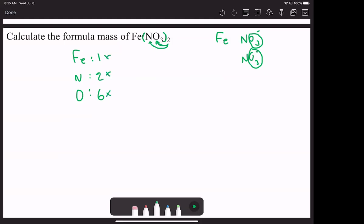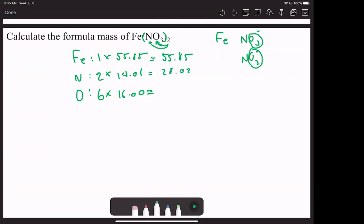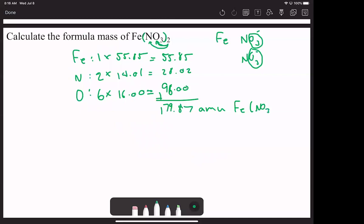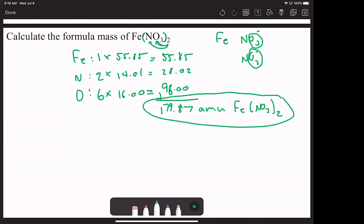From the periodic table we have 55.85 for iron, 14.01 for nitrogen, and 16.00 for oxygen. Adding it up: 55.85, plus two times 14.01 which is 28.02, plus six times 16 which is 96 — we end up with 179 AMU of iron nitrate. You do have to distribute to whatever's inside those parentheses.